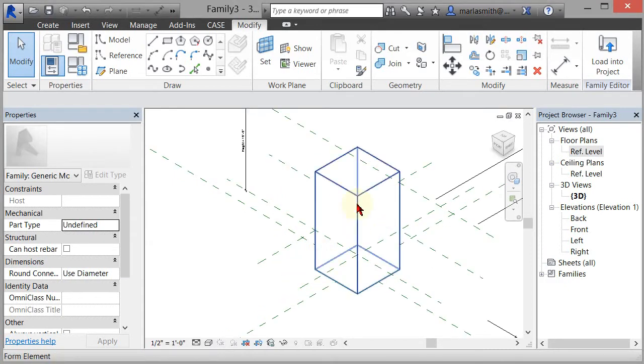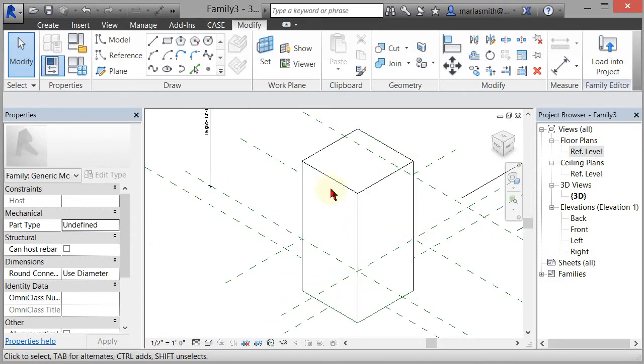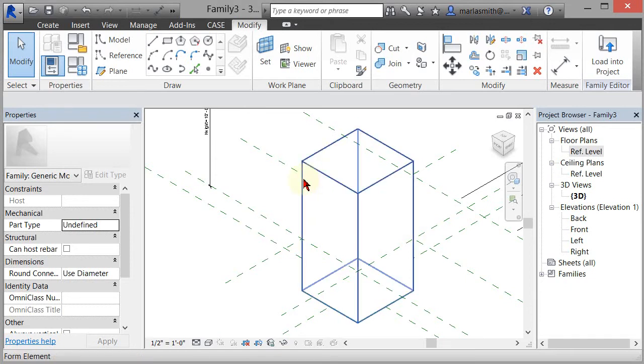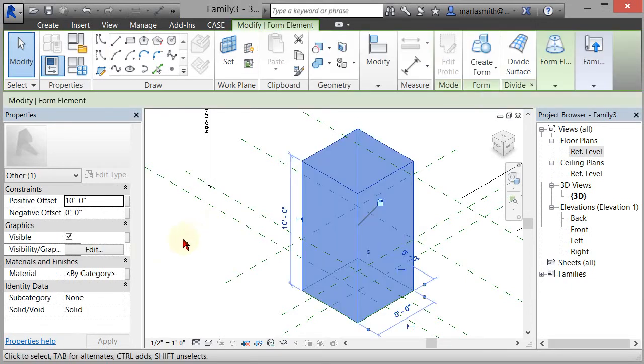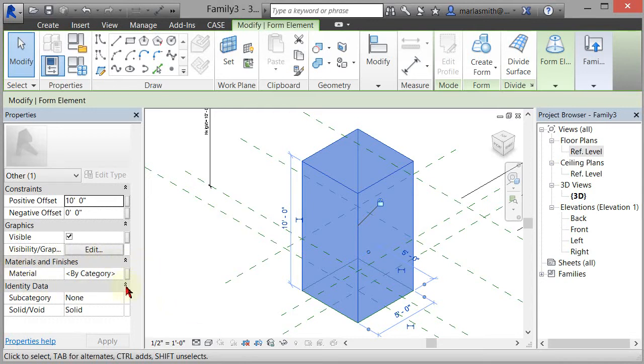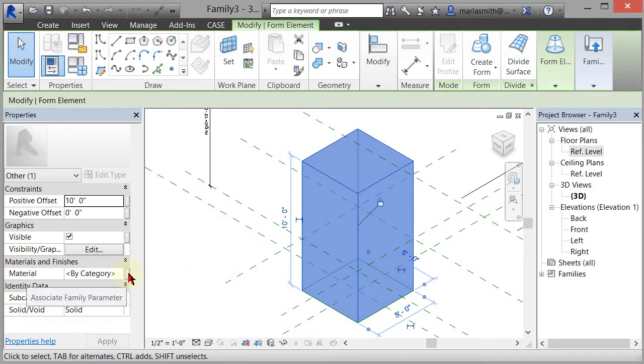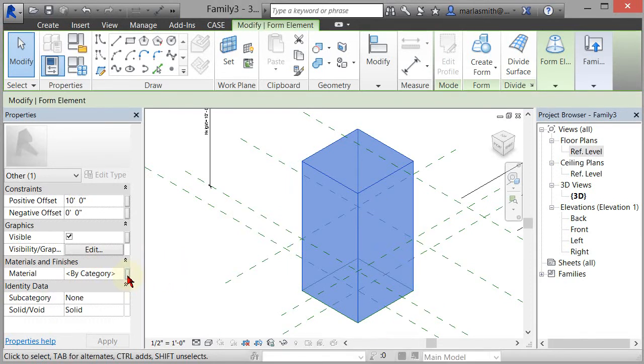If I zoom in I can pick the geometry, and if I pick the geometry over on the left-hand side under the properties I get a material option. I want to assign a material parameter, so I'm going to left-click on this little associate family parameter gray box.